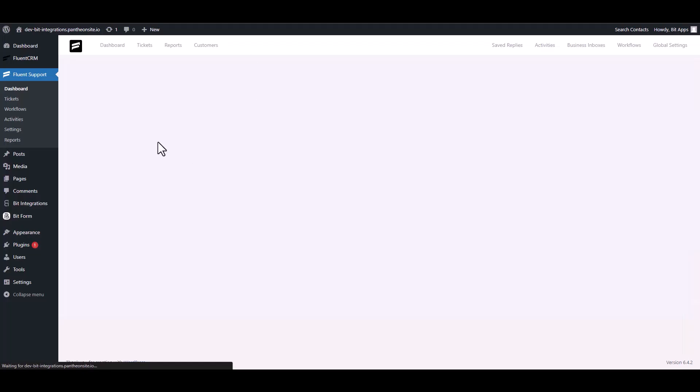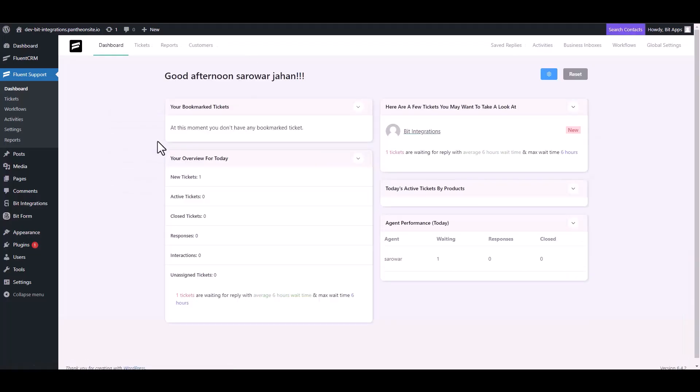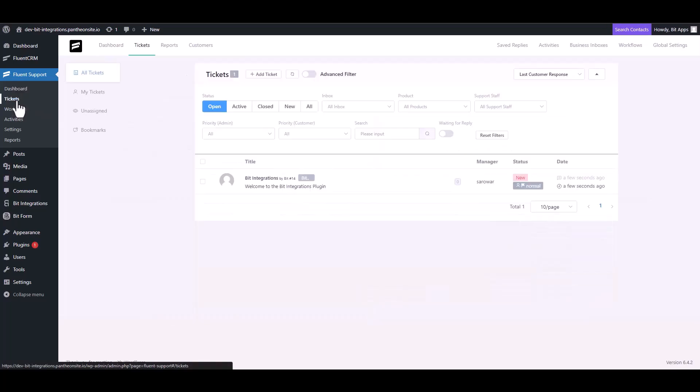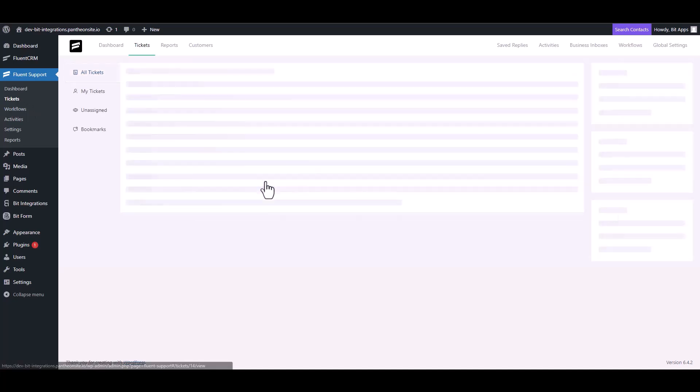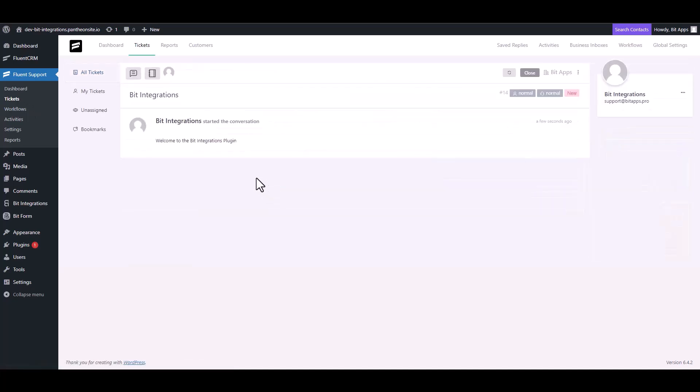Then go to the Fluent Support dashboard and navigate to the tickets. And here you can see that the data has been successfully received and the ticket has been created.